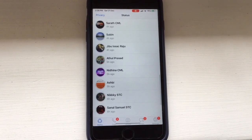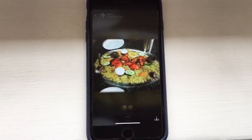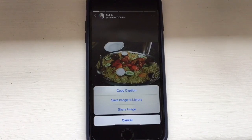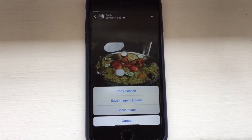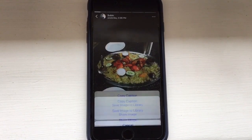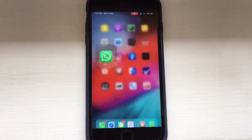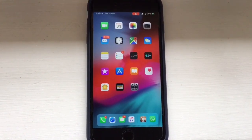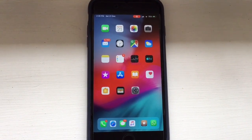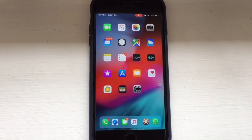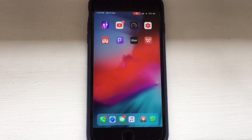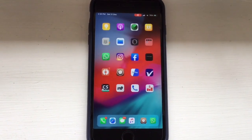Once you have turned on that toggle, you can see an arrow button at the bottom — click on that and you can download into your camera roll. You can download photos or videos. So this is how you can download WhatsApp status. Now I will show you how you can download photos or videos on Instagram on your iPhone.